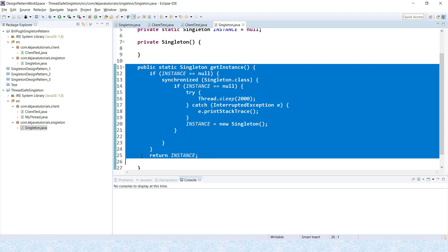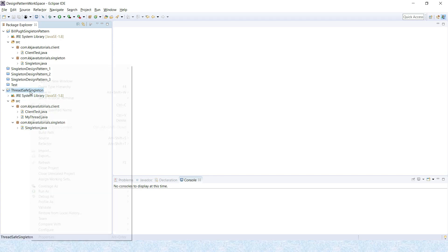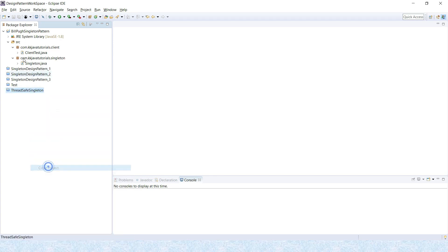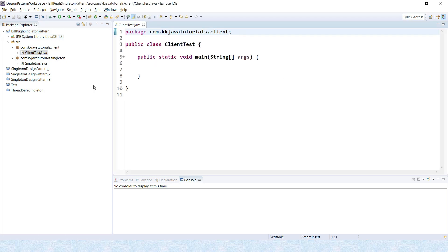When too many threads try to get the instance of the singleton class simultaneously, Bill Pugh came up with a different approach to create the singleton class using inner static class helper. That's what we're going to learn in this video tutorial. I'm going to close this project. Here I have created a project named Bill Pugh Singleton Pattern with a blank client class and blank singleton class.